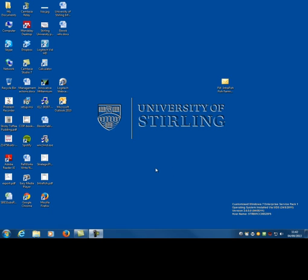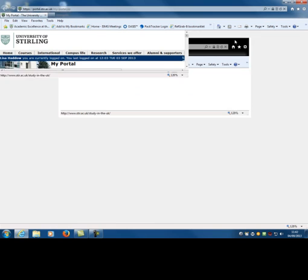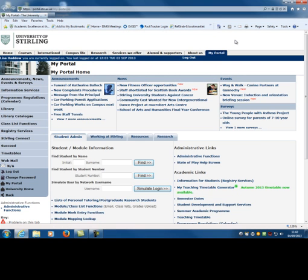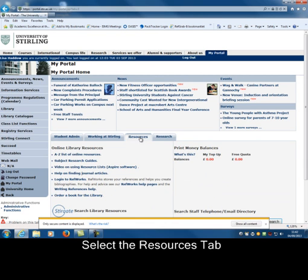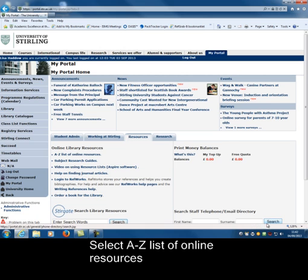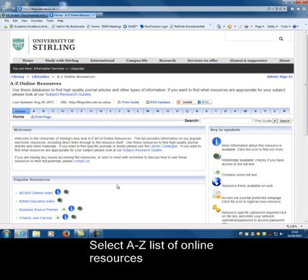From your desktop, use your web browser. If you're on campus this will automatically go into the portal. Select the Resources tab, and then select the A to Z list of online resources. This is all the access to all the databases that Stirling University Library has. We're interested in Web of Science, so we choose W.